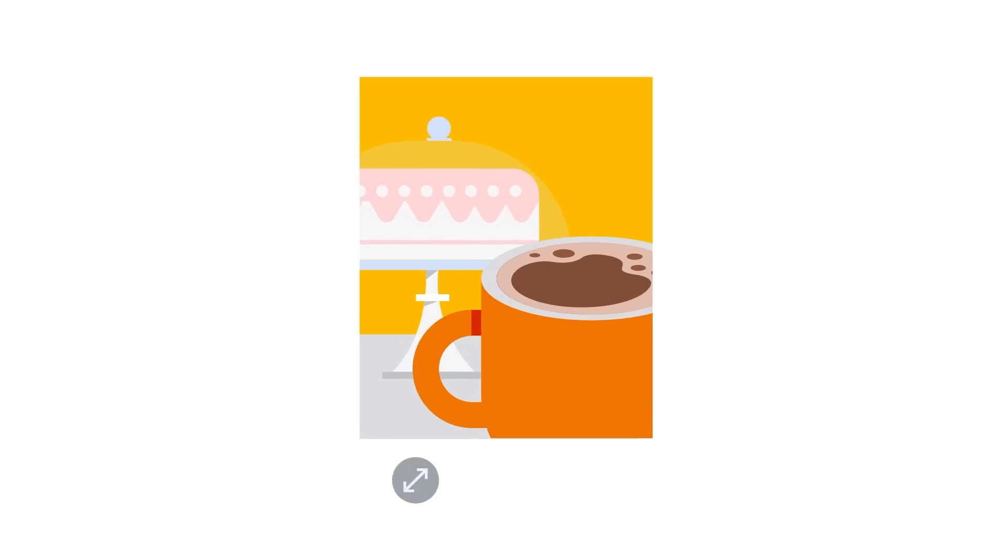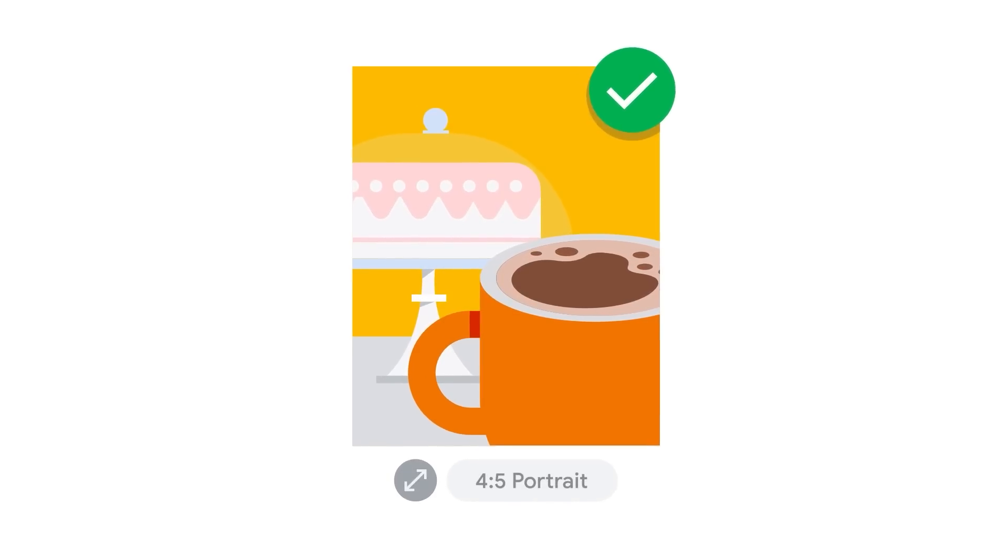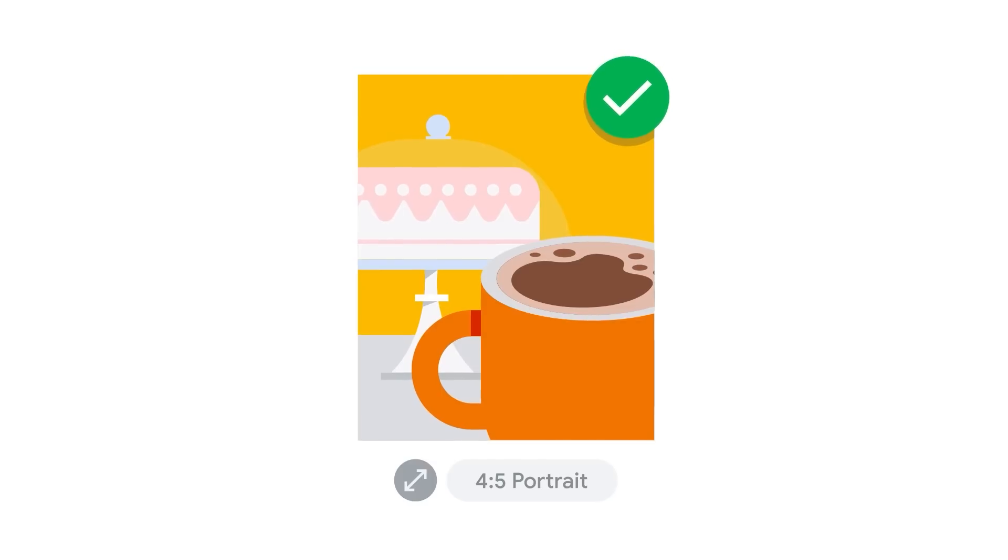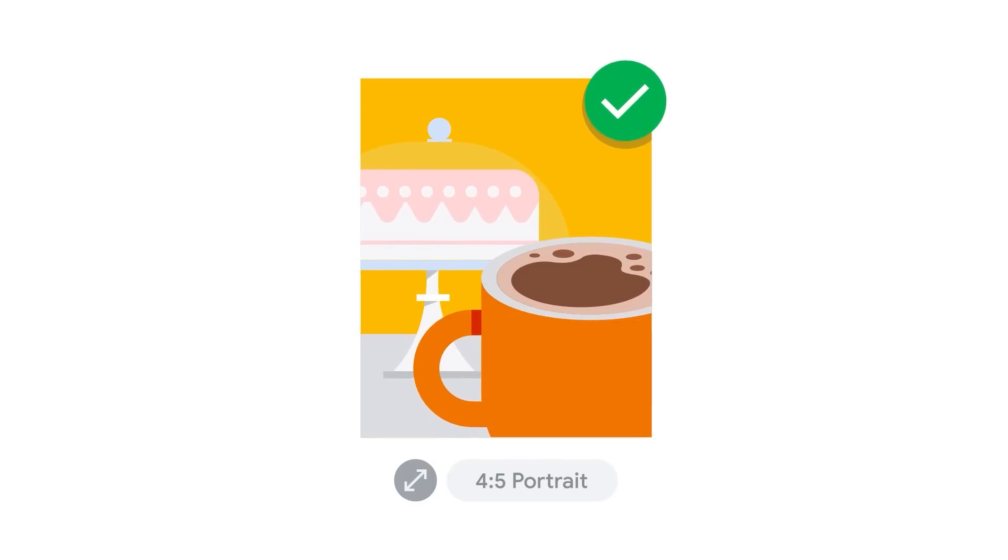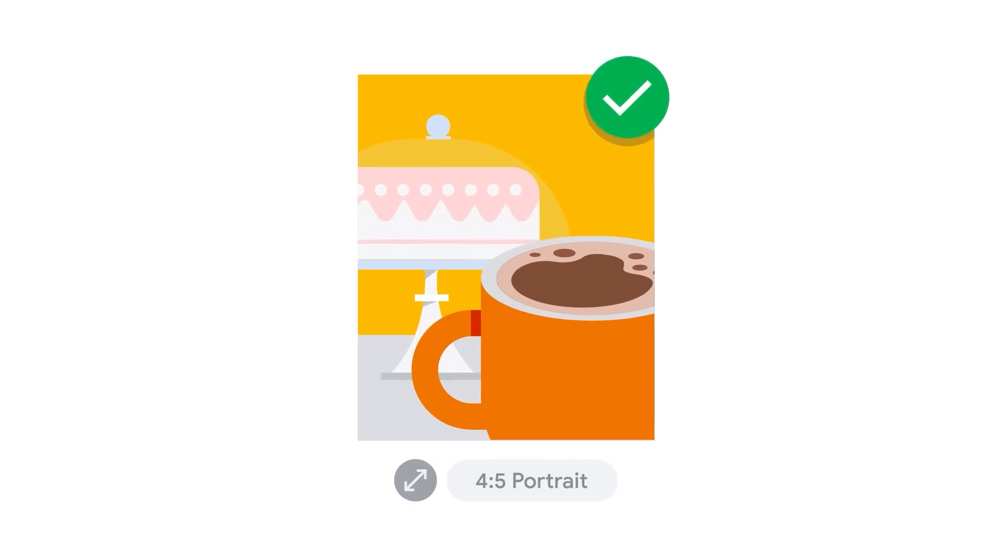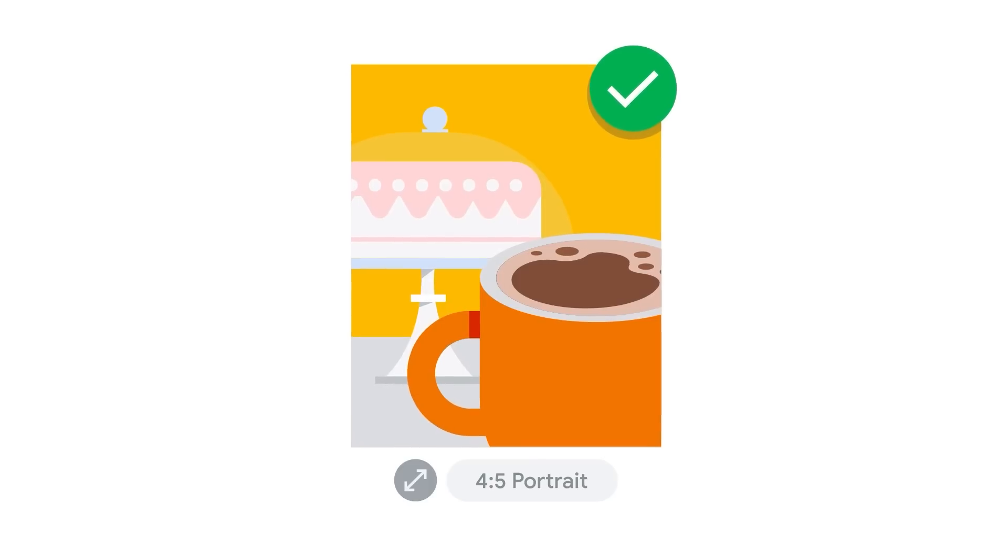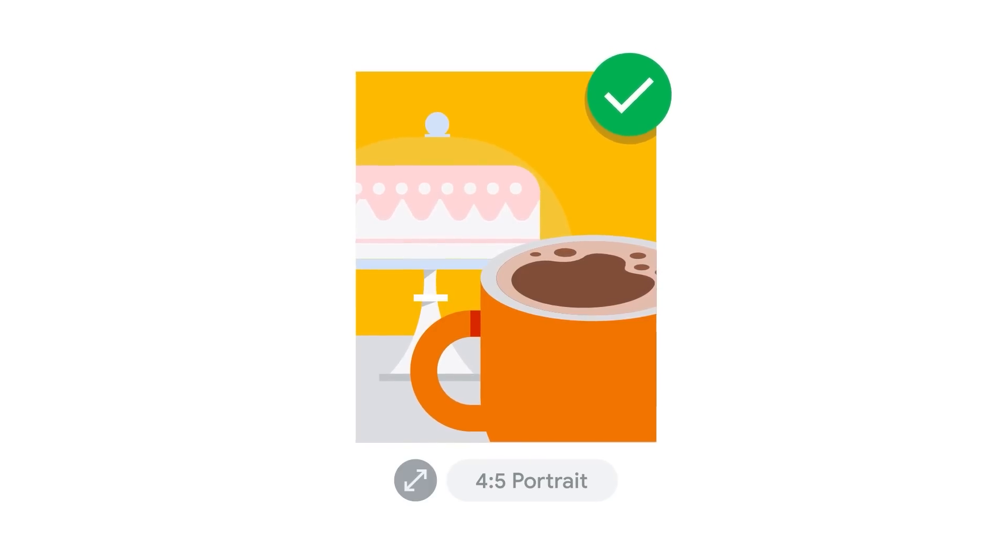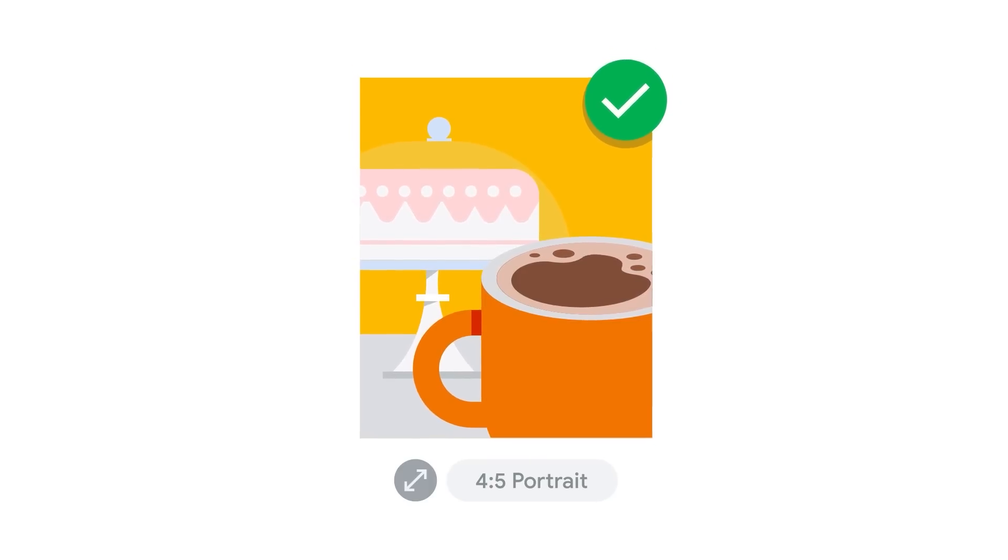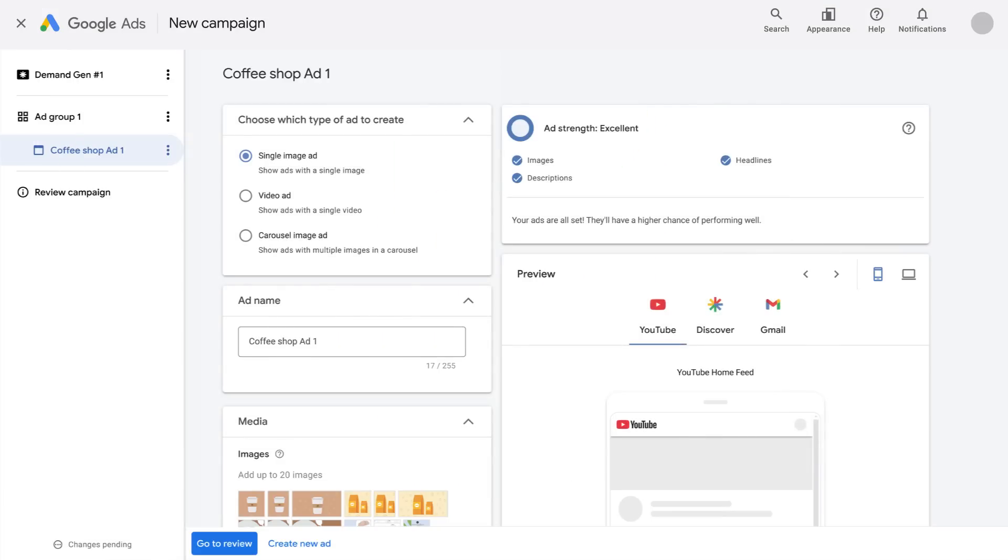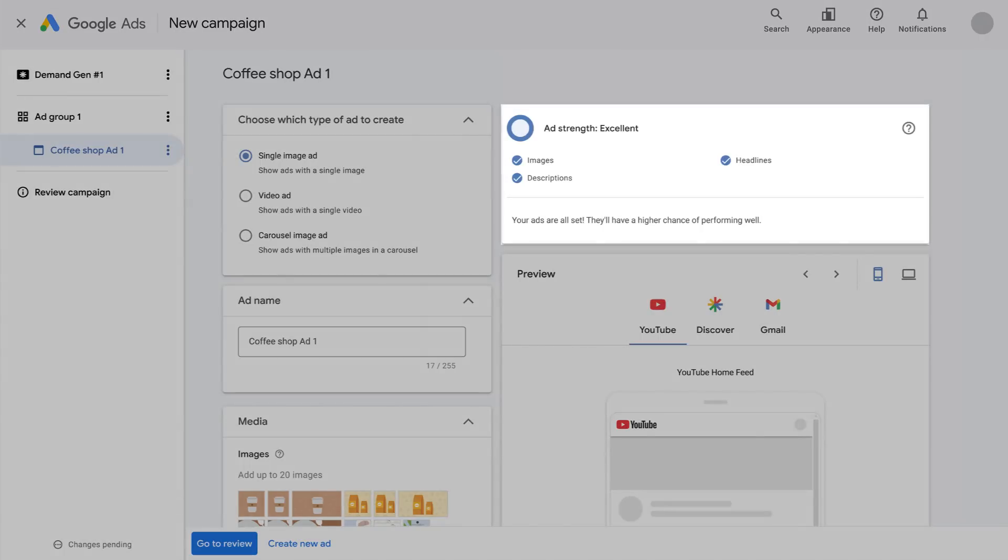You can also get more out of Demand Gen with formats like the multi-image carousel to showcase your top products, services, or categories. There's also the 4x5 portrait or vertical ad, similar to other popular platforms like social media, to capture more attention and screen share across our mobile canvas to drive action amongst prospective customers.